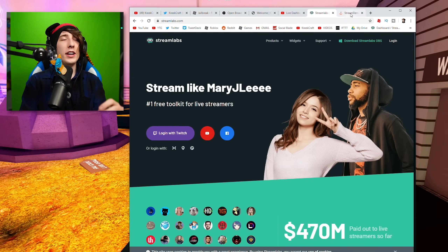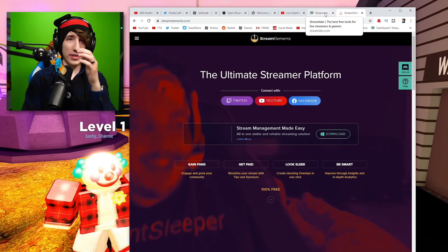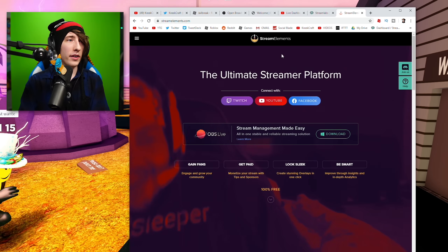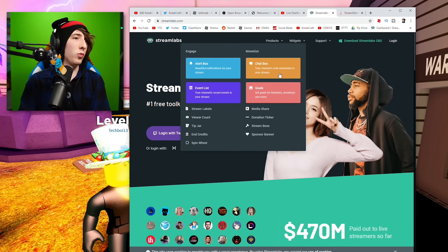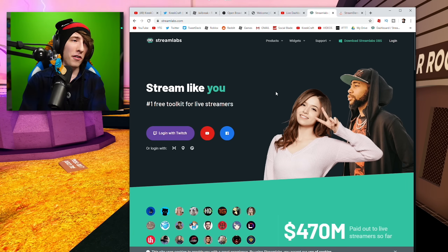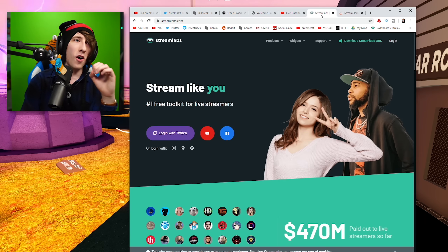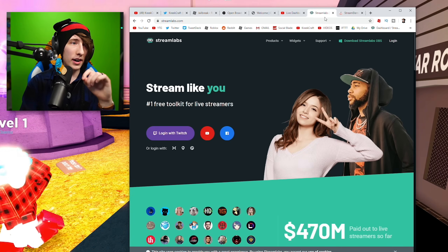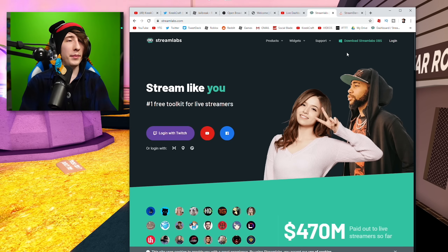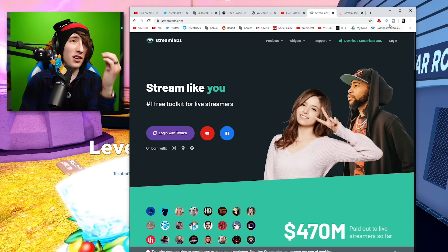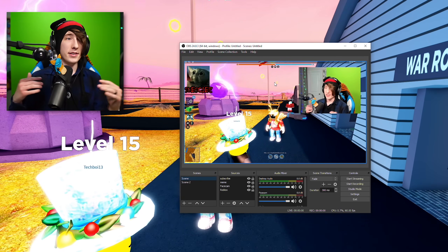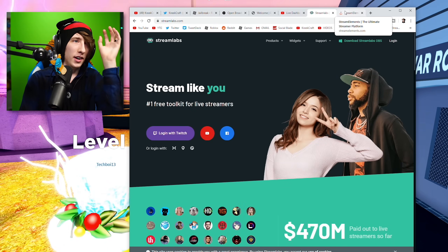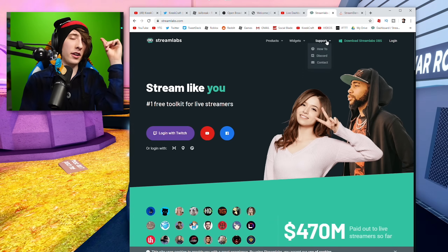When it comes to subscriber alerts, donation alerts, and all that, I'm not going to be able to go through all of it because this would be like a 10-hour long video. But there are two programs you can use — Streamlabs and StreamElements. I personally use StreamElements. Both are free, and this is how you're going to do your sub alerts and donation alerts. I recommend picking one and looking up tutorials on it. I'll have links to both down in the description.